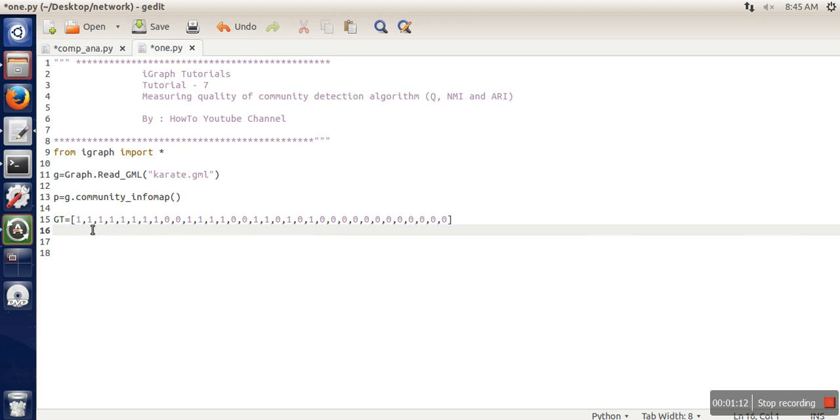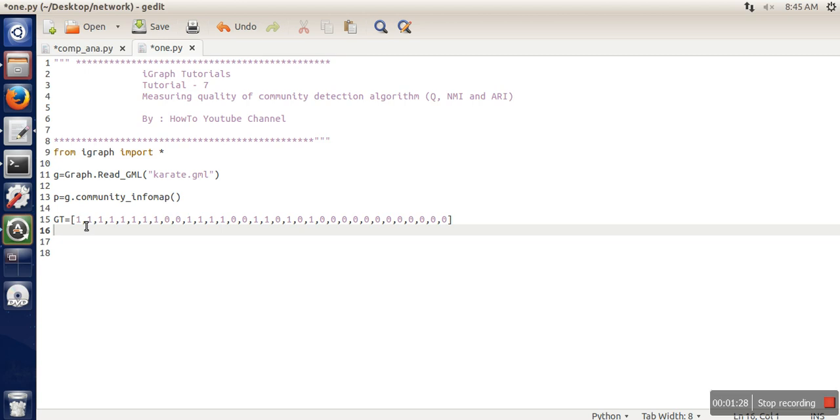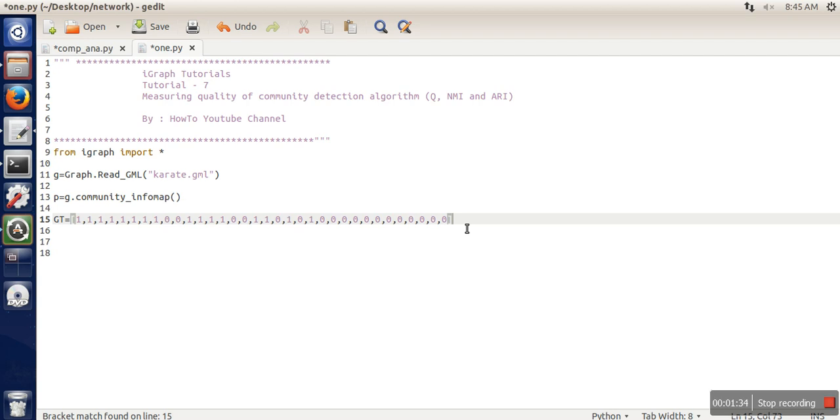Let's say this is the first node - this node belongs to the second community, so we have written here one. If a node belongs to the first community, we have written here zero. In this manner, we have provided the information about which community a node belongs to. This information you need to have.